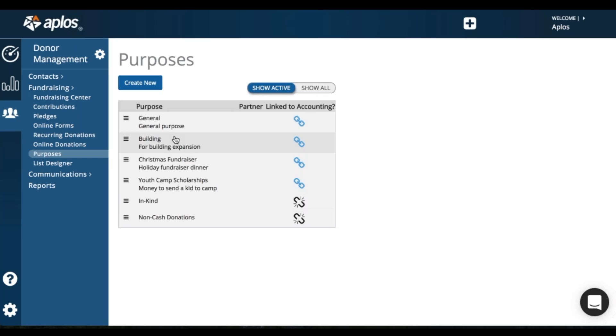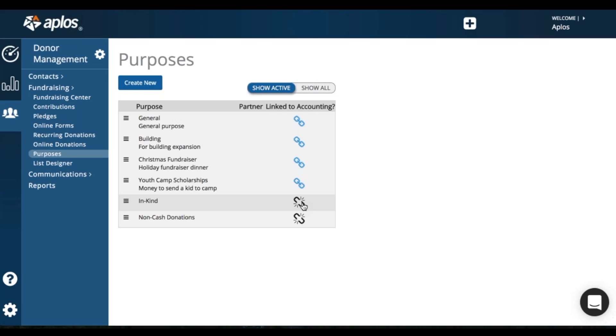So you'll see I've got a few purposes here. These are all linked to accounting. You've got that blue chain link. The in-kind or non-cash donations are not linked to accounting, which is fine. These are donations that don't affect my overall accounting, so I don't need to track them there in accounting.